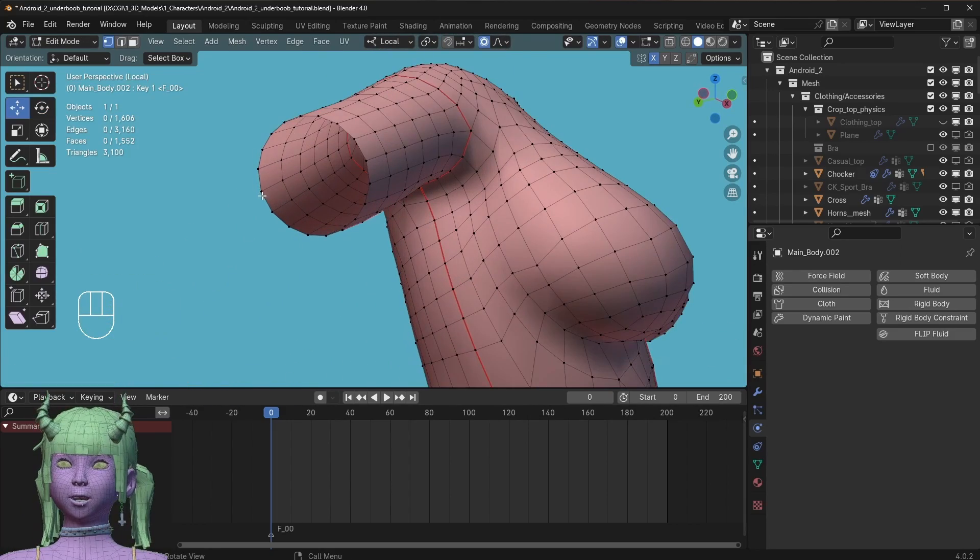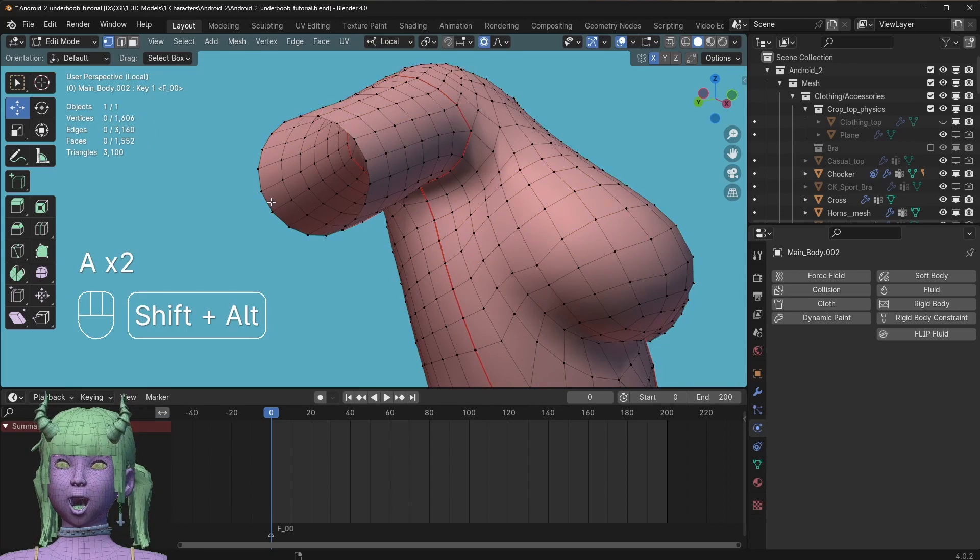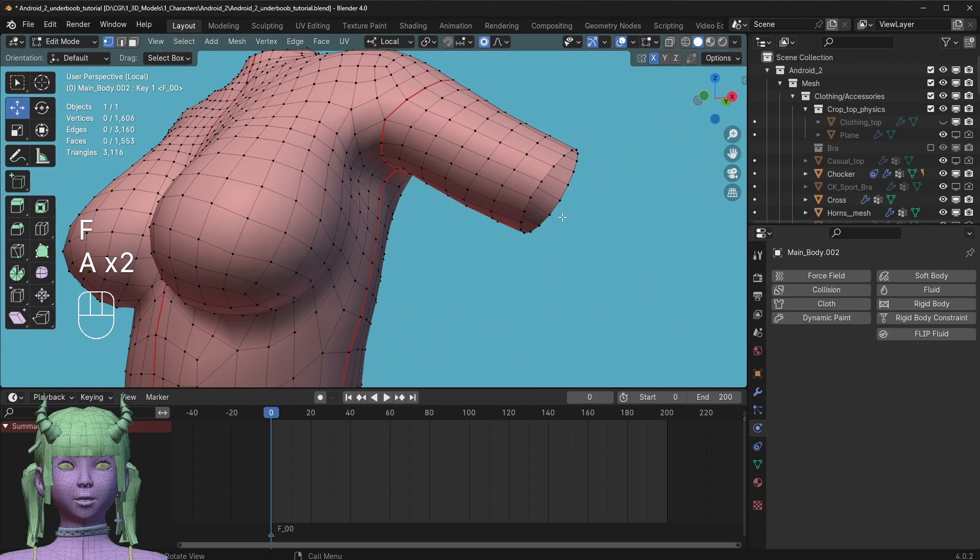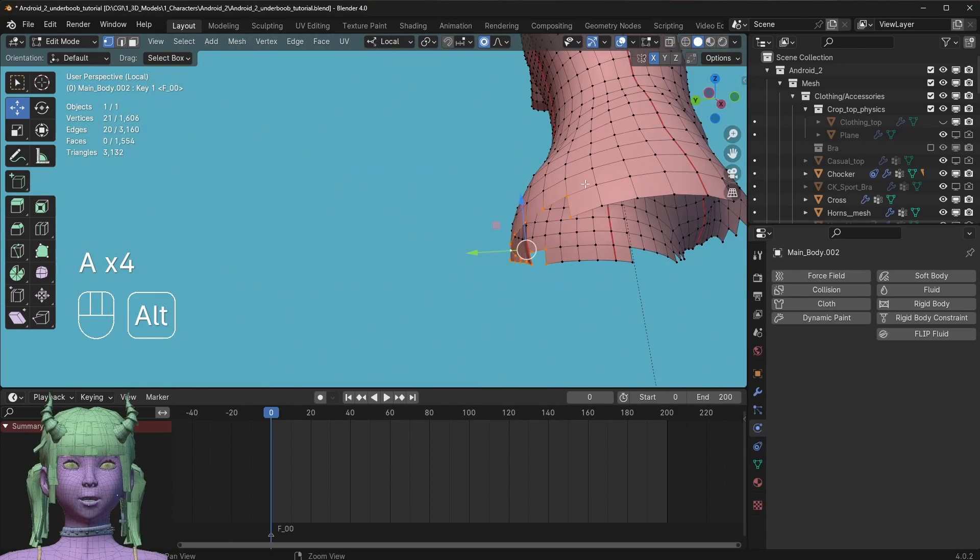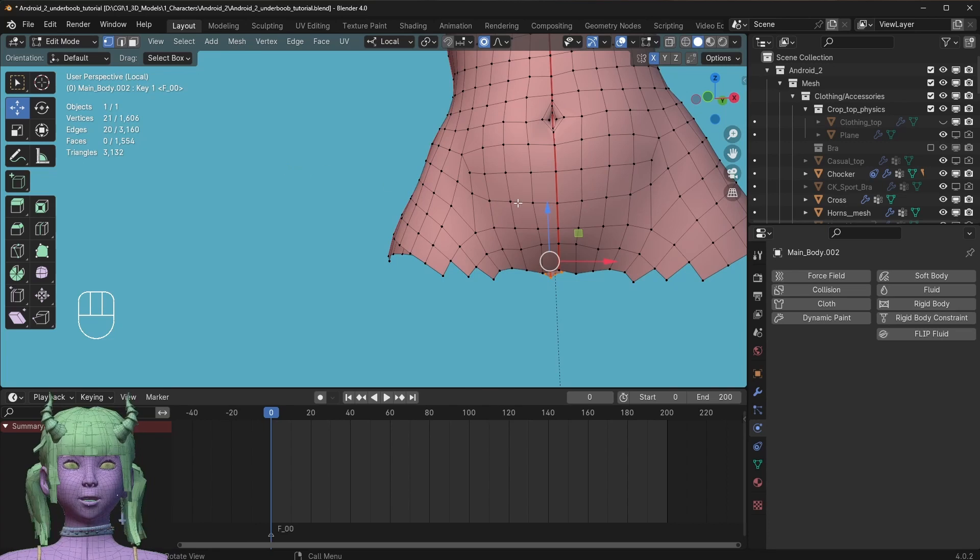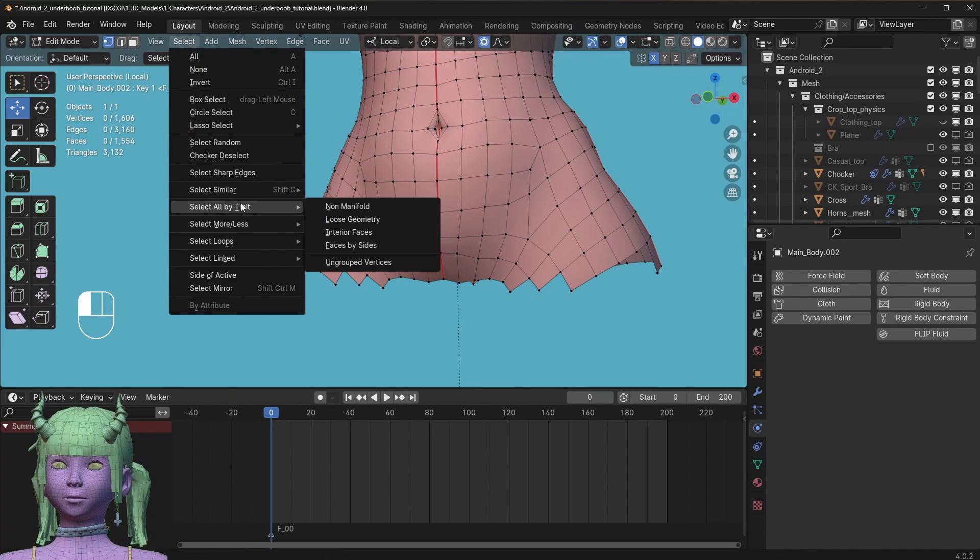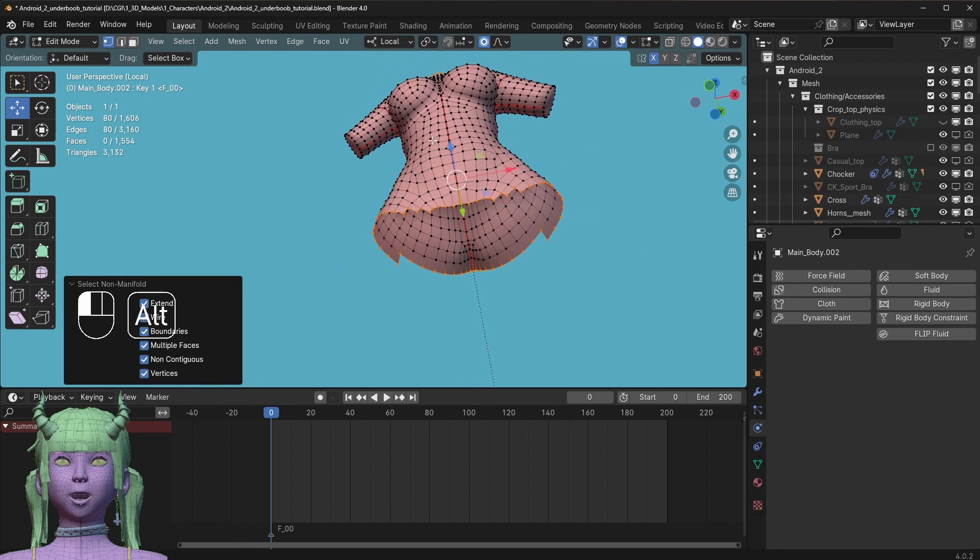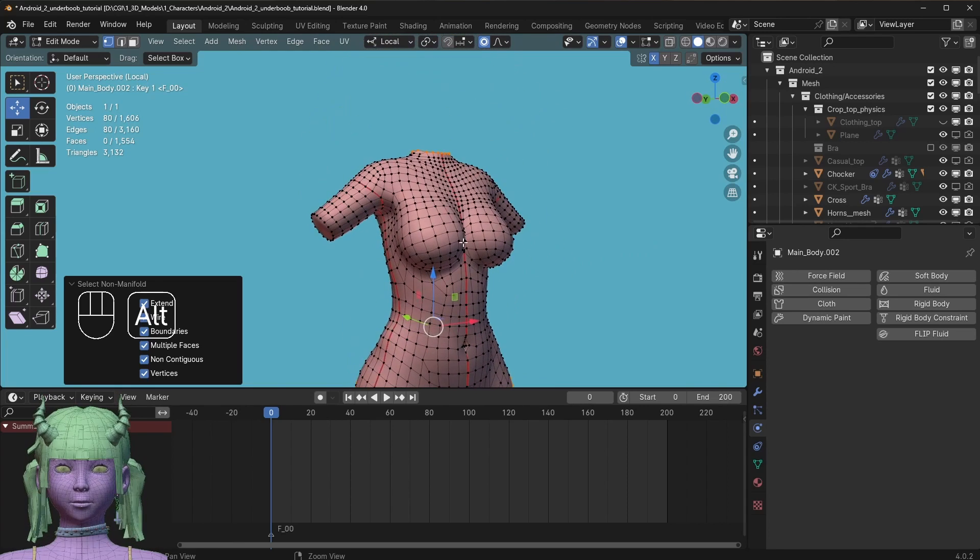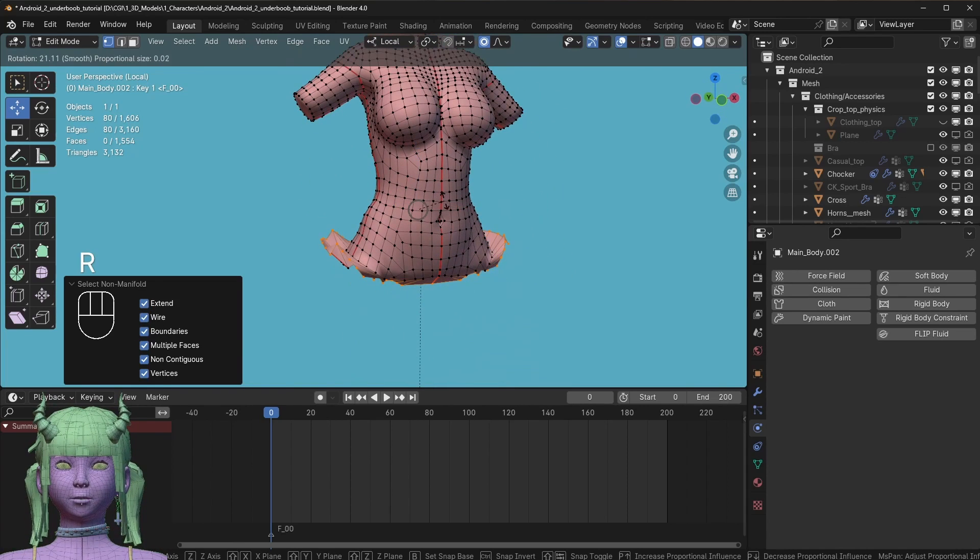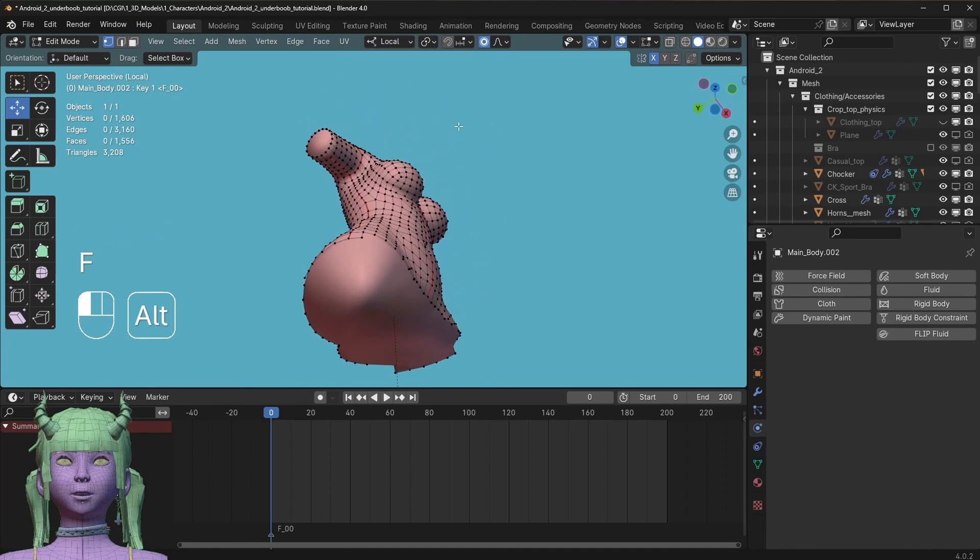I would also recommend to just close up any holes by selecting the edge loop and pressing F. This area can be a bit more tricky to select the edges. What we can do is go to select, select all by trait, non-manifold. This will select all your loose edges basically, and press F.